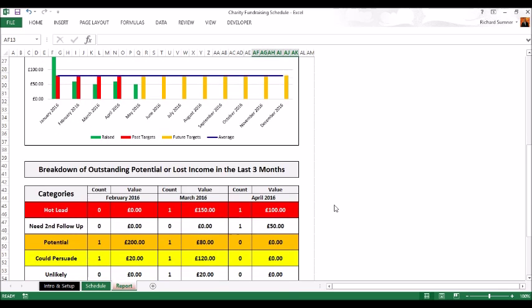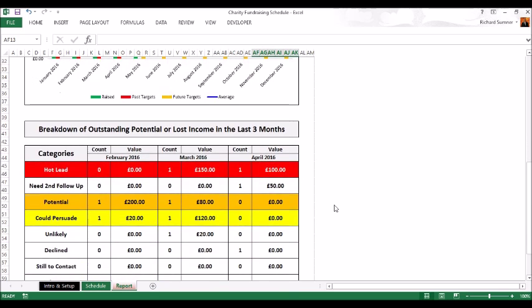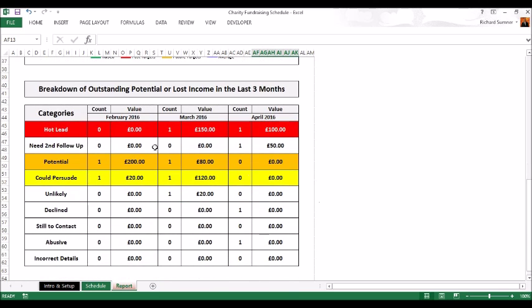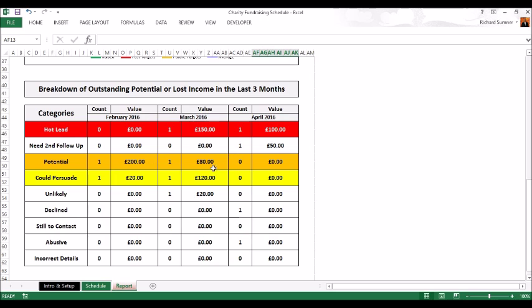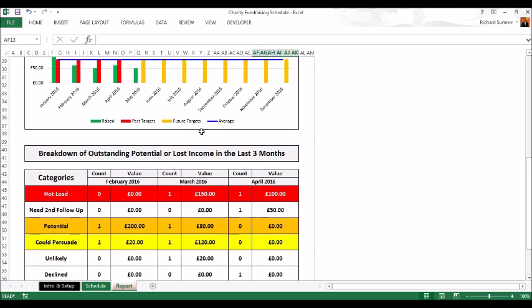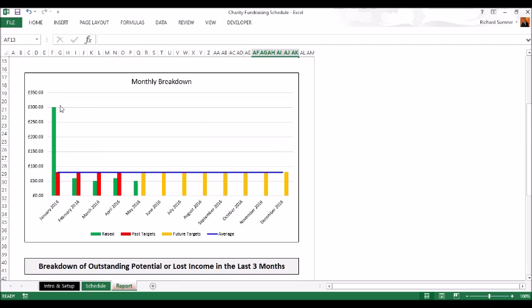If you scroll down, it shows you the potential. This is why we want to put estimate amounts in - it shows you all the categories other than completed, what type of value and number of those entries you've got from February, March and April. They can come on here and see hot leads coming up, there are some potentials from previous months that may still come in.